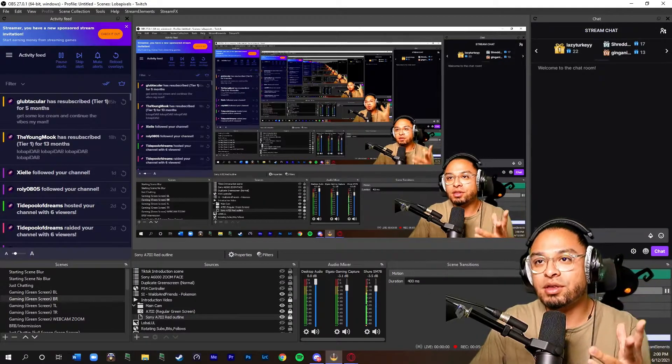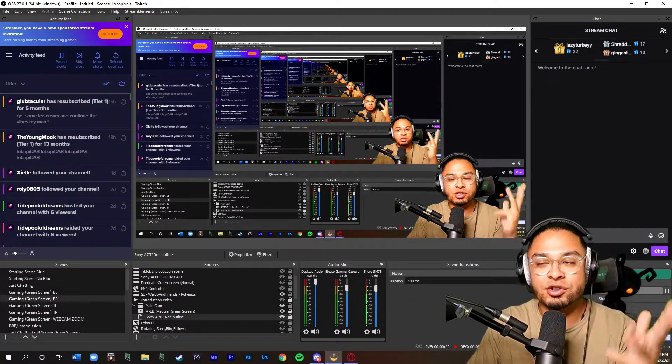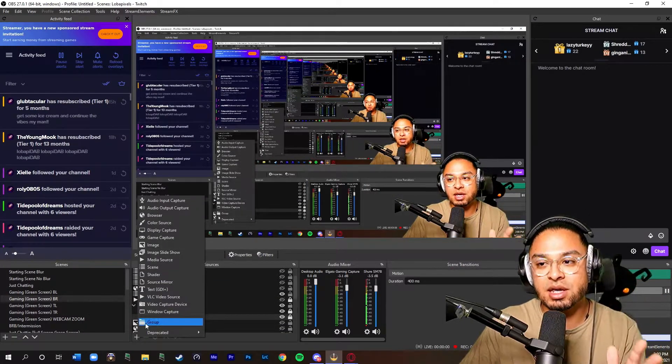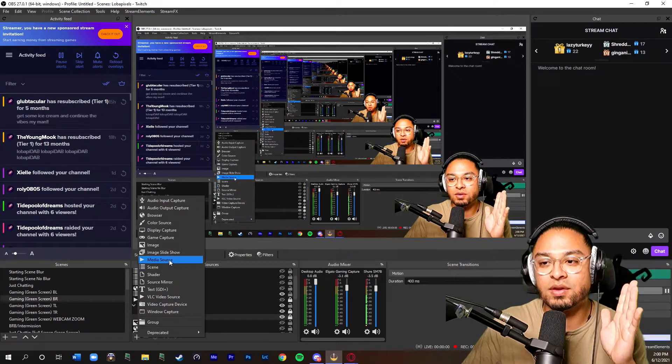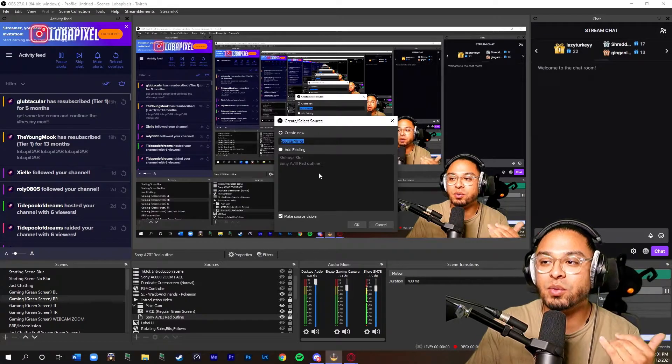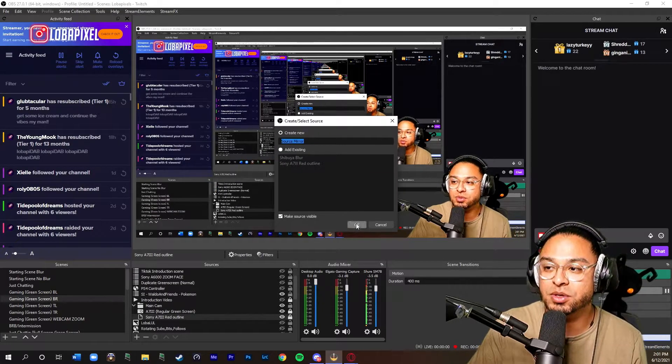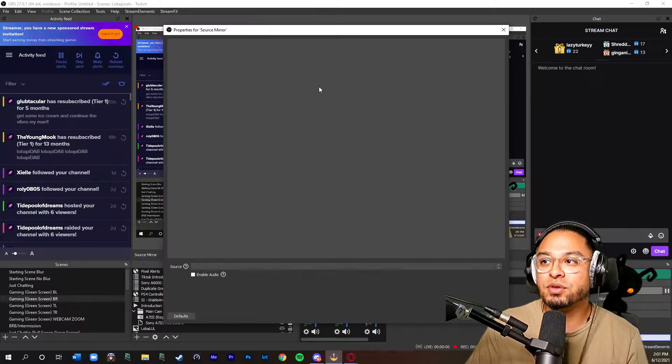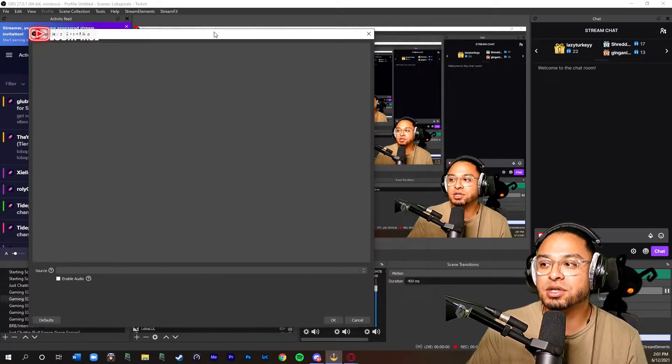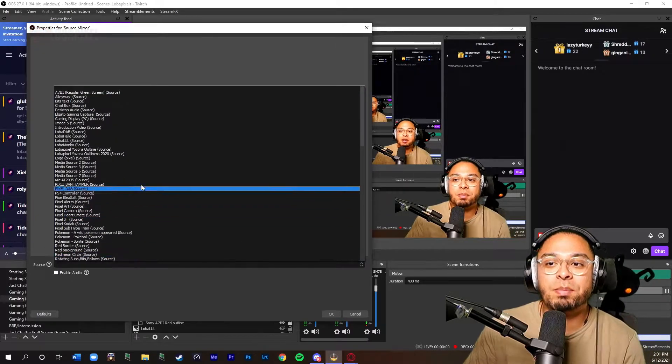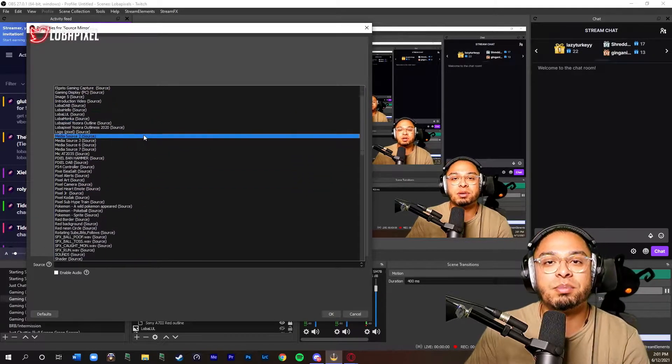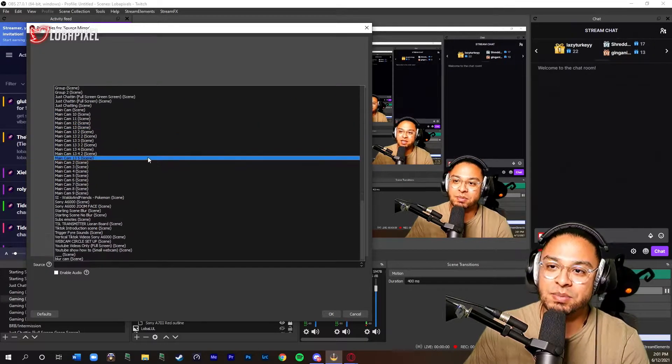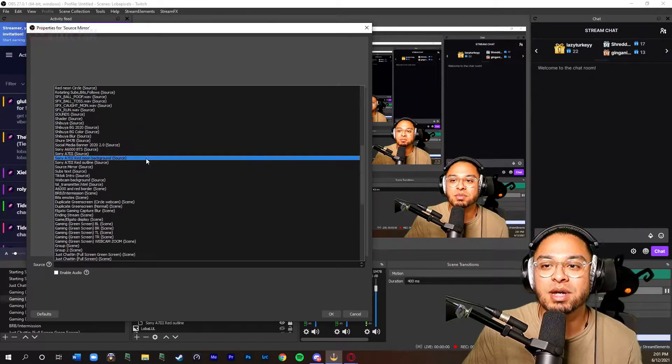Once you have everything downloaded and extracted, you will finally have a source right here called source mirror. Now when you add a source mirror, it's going to give you this little option here and a bunch of sources are going to pop up. Initially you could copy any type of source, but this is mainly for a camera in our case right now for this tutorial.